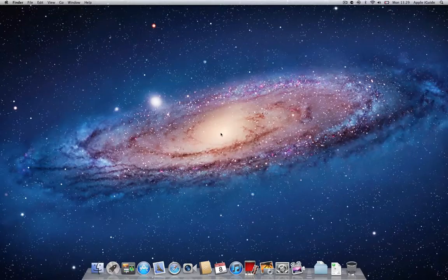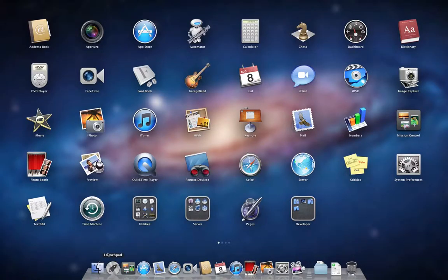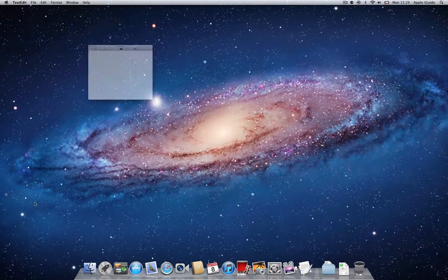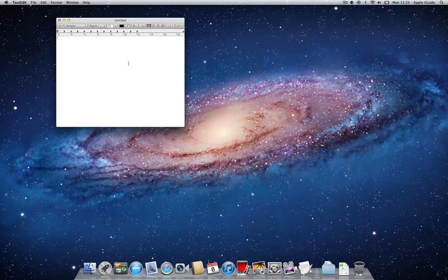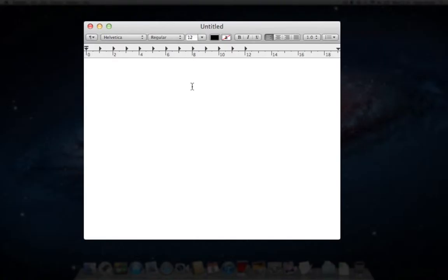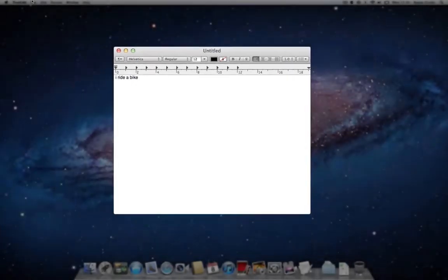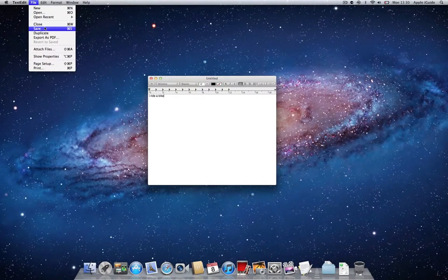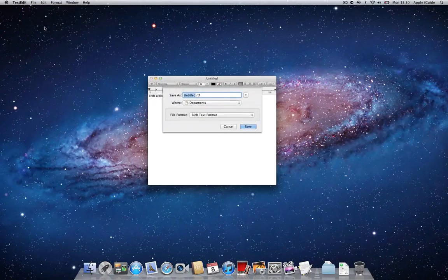To illustrate how Spotlight works, I'm going to create a document in TextEdit. In the document, I'm going to write the words: I ride a bike. And I'm going to save the document as 'two wheels'.